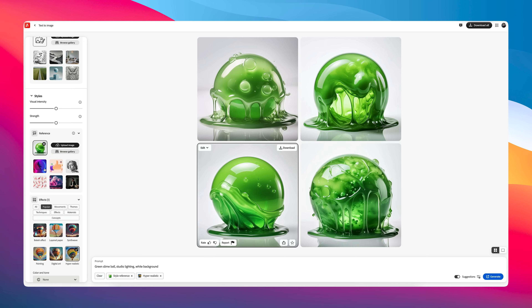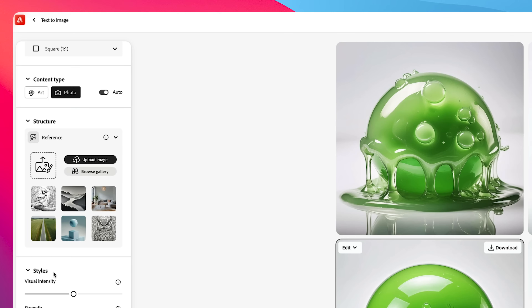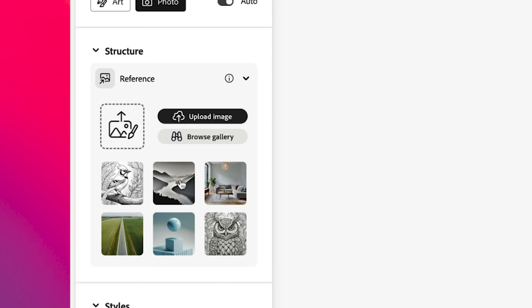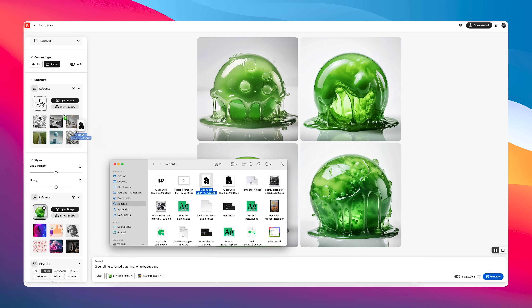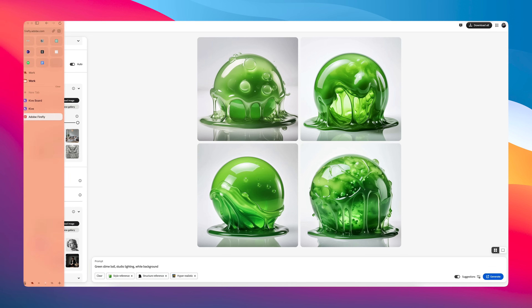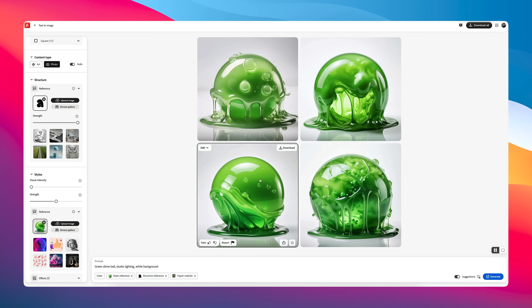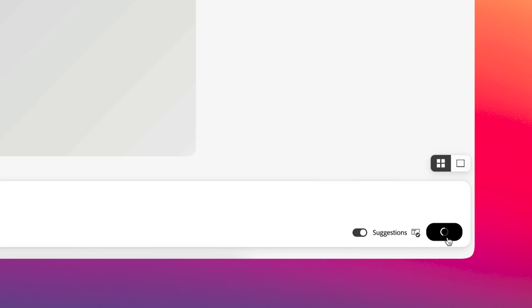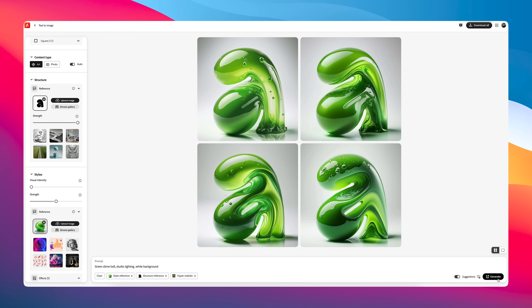The style reference gives Firefly, the AI, the context of what you want as the style. But we have another thing up here called structure, and this is where it gets crazy. In here I can add my own images, such as that A — I'm going to drag and drop that A into there. I'm going to increase the strength and decrease the visual intensity of the structure, and with the same prompt I'm going to press generate. Just like that, it has created four pretty good versions of this idea.